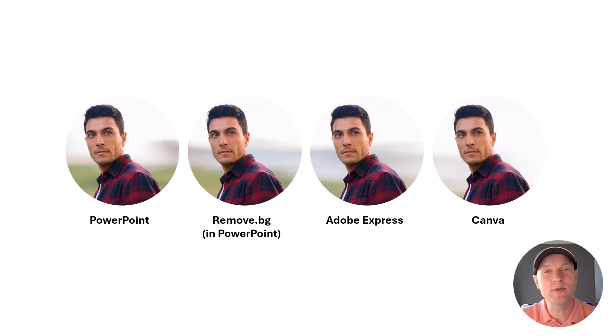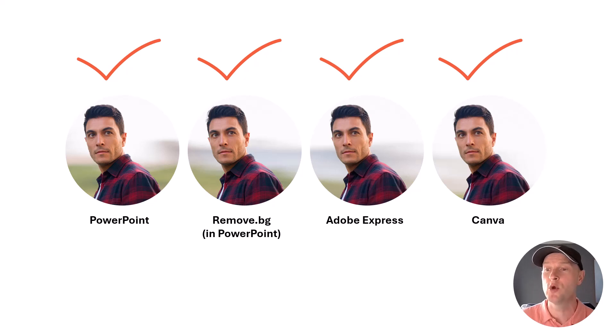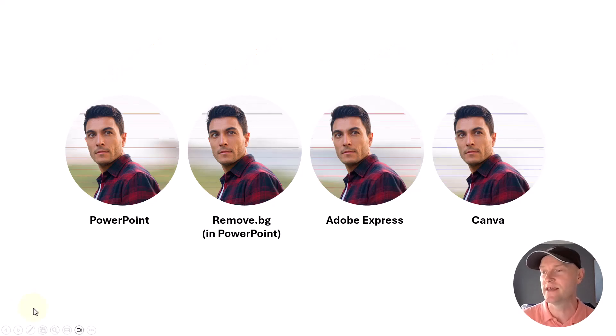Hey everybody, this is Nick. Today I'm going to show you four different ways that you can use to remove the background from your photo. It's going to look just like this.